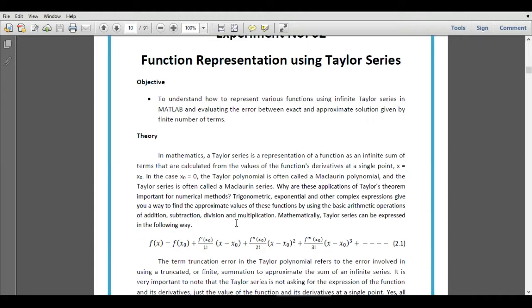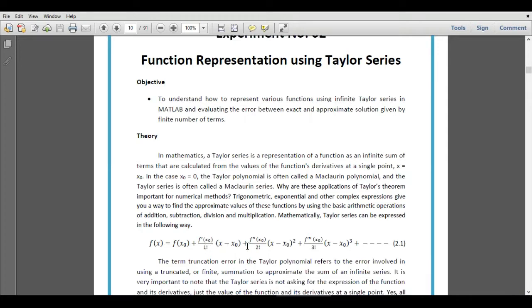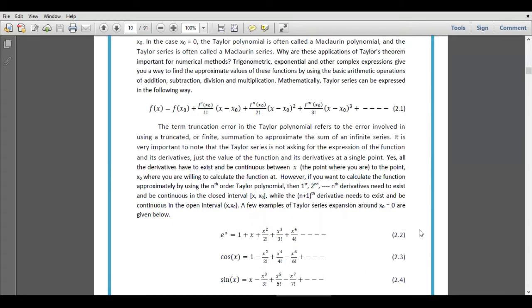The mathematical form of Taylor series is given by equation 2.1: f(x) equals f(x₀) plus f derivative at x₀ divided by 1 factorial times (x minus x₀), plus f double derivative at x₀ divided by 2 factorial times (x minus x₀) squared, plus so on.